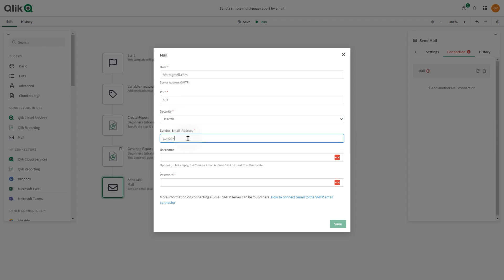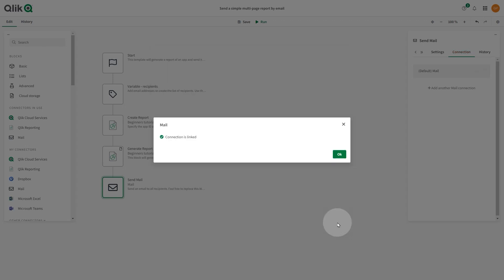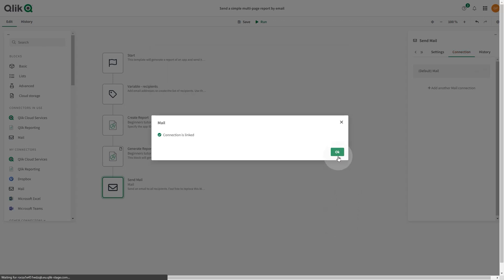In the Sender email address, insert your full email address. Leave the Username field empty, so the sender email address will be used to authenticate. In the Password field, add the app password generated in your Google account. When done, click Save.